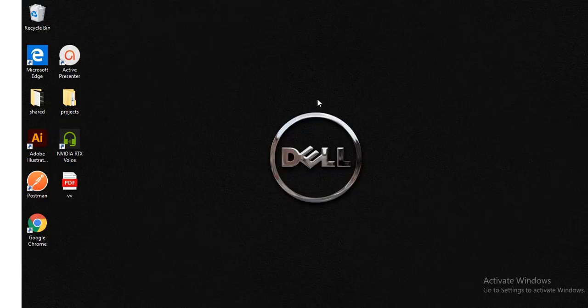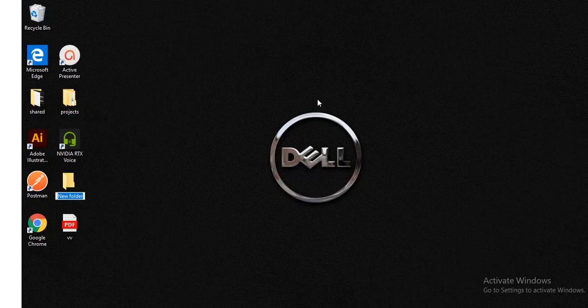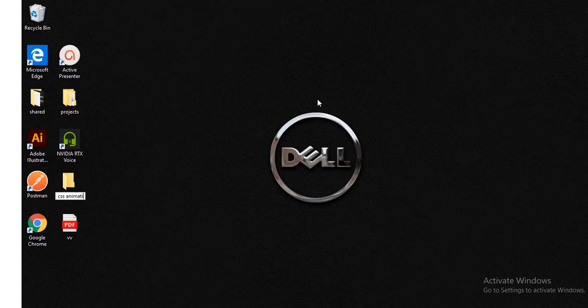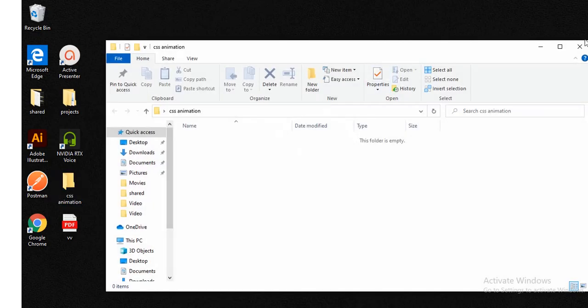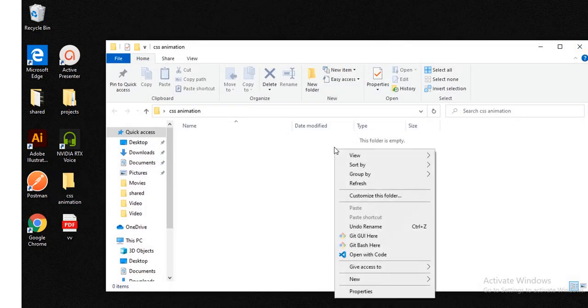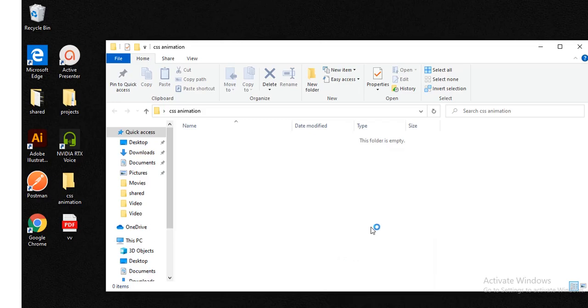Let me start. Create a new folder called CSS animation and open the code.